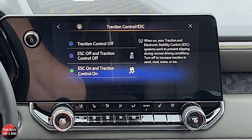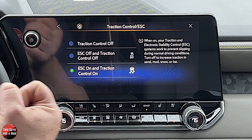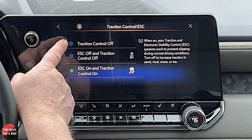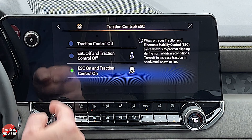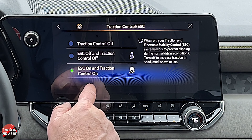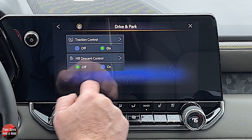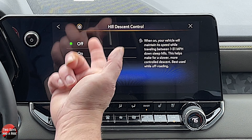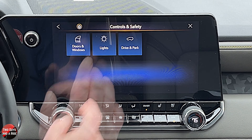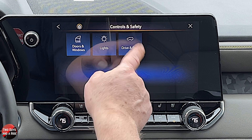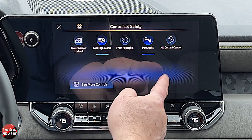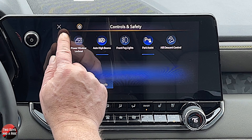Under drive and park, you can have traction control on or off and hill descent control off or on. Under traction control and electronic stability control, you can choose to have traction control off — meaning electronic stability control is still on — or you can turn them both off or both on. Under hill descent control, nothing new: just on or off. If you want hill descent control, you simply turn it on right there — you just have to be going slow enough.